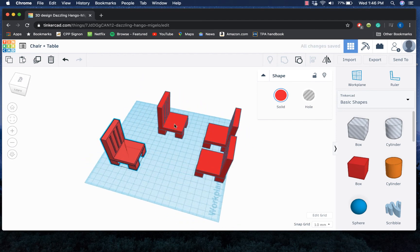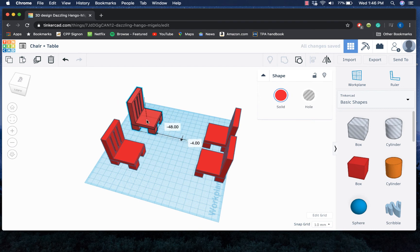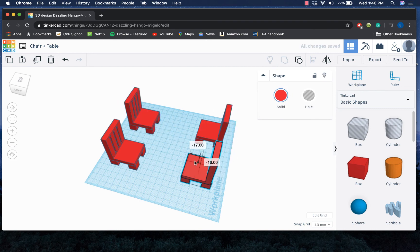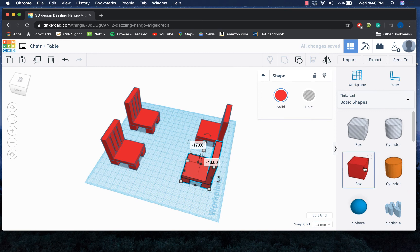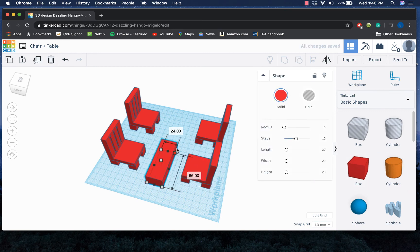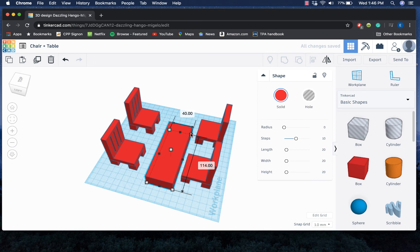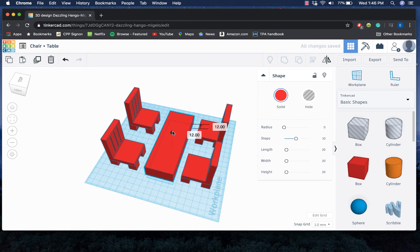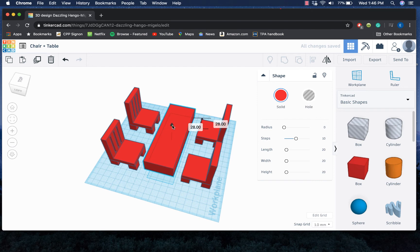To create the table, it's basically going to be like the first four steps of creating the chair, because you just need the top of the table and then the legs of the table. For the legs, you could also just create a smaller box and then copy and paste that for the four legs. So to do that, I'm gonna go ahead and lift this up.